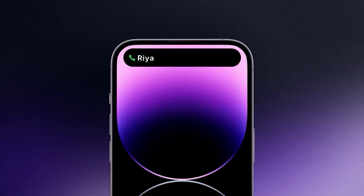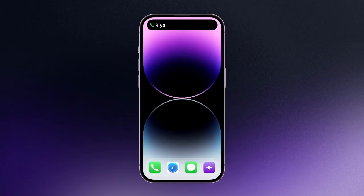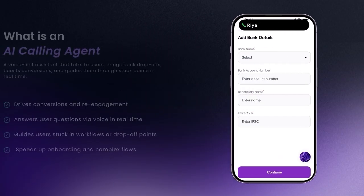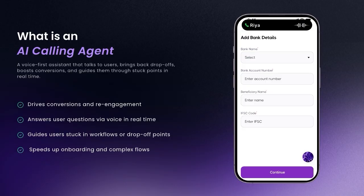Hi, yes, I can continue now. Great. Please open the Acme app on your device. Sure, one moment. Okay, it's open now. Thank you. On the bottom right of your screen, you'll see a small orb icon. Tap on it to open and click on start call. This will connect you with our onboarding specialist.